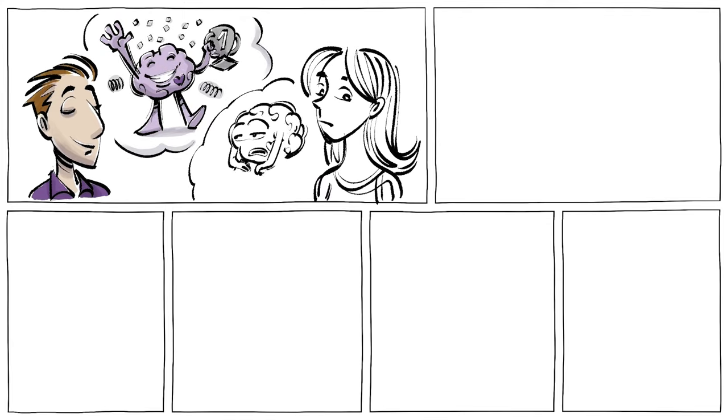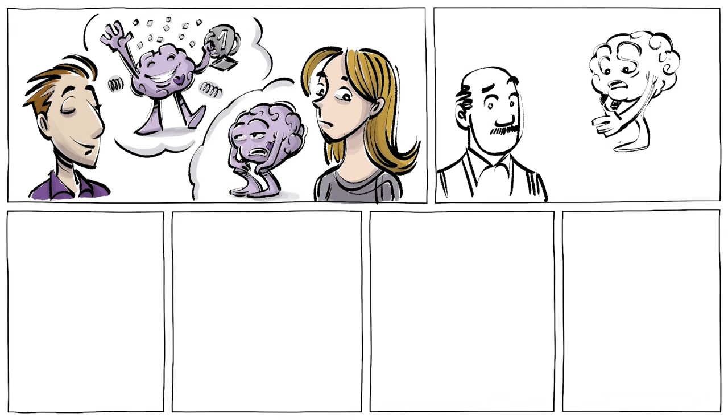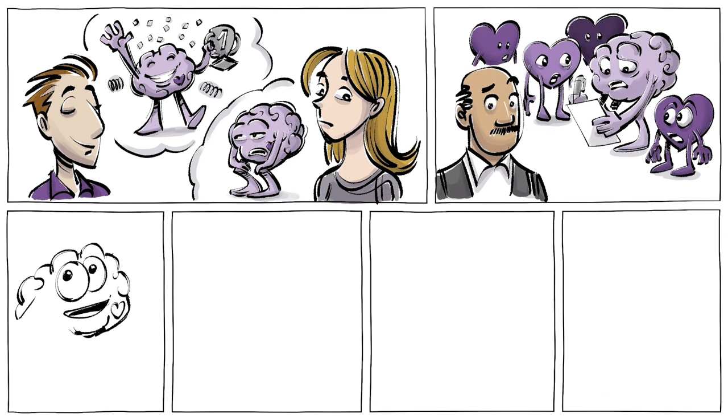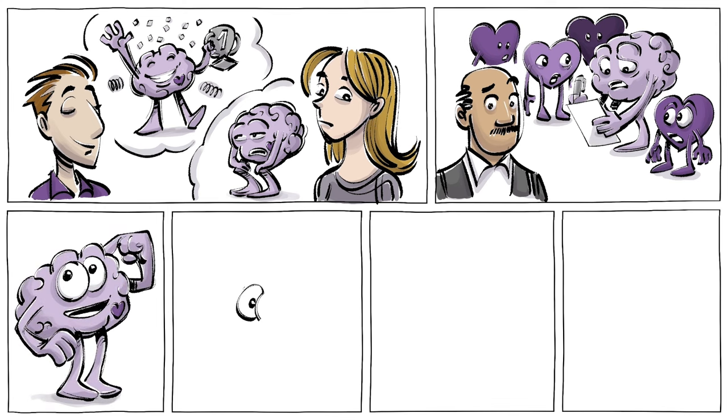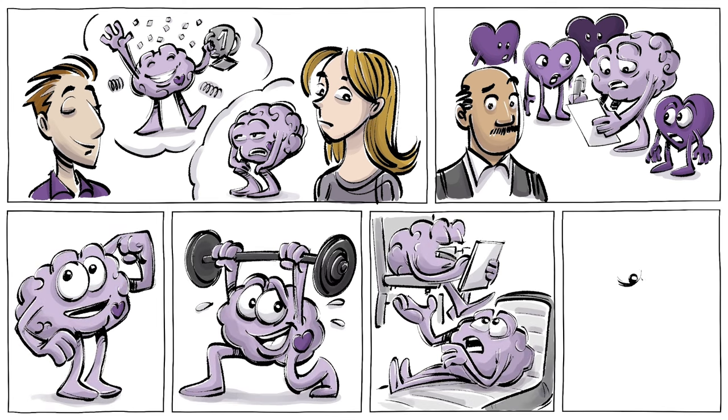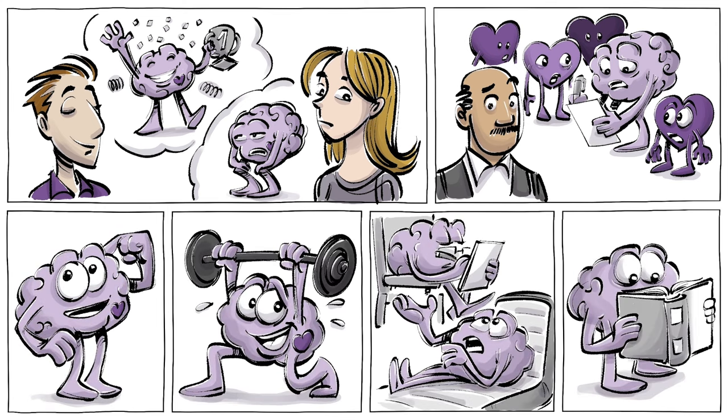While some people seem to be naturally gifted with all four abilities, others have to work hard on every single one of them. The good news is, most of us can improve our EI through mindfulness, exercises, therapy, and education.